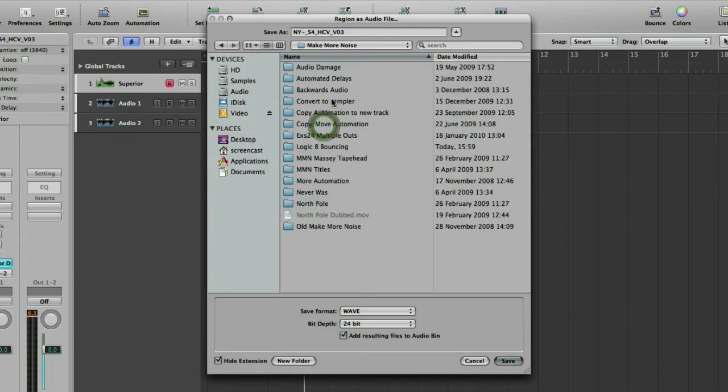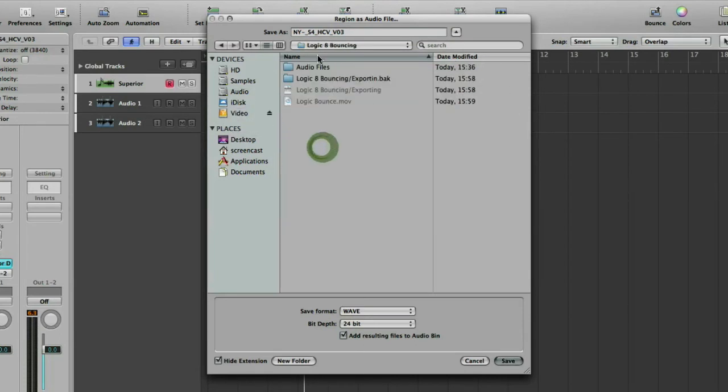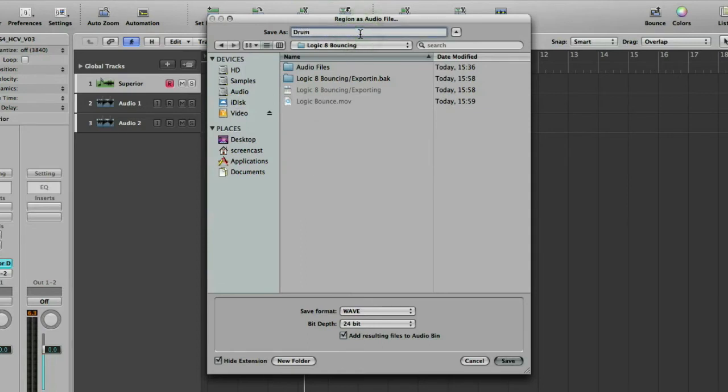So let's put this in the same folder as we're putting the video in. Logic 8 bouncing. And we'll just call this drum loop for now. I'd suggest you think of more unique names when you do your bounces, so it makes the files nice and easy to find. I tend to put something like the song title and today's date, maybe even the time in there, so I always know where the files are and I can always get them back nice and easily.